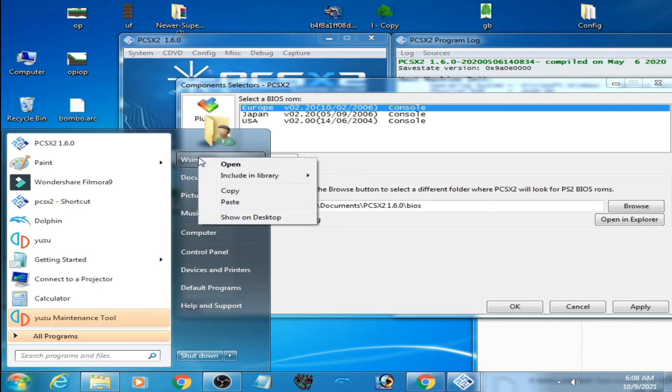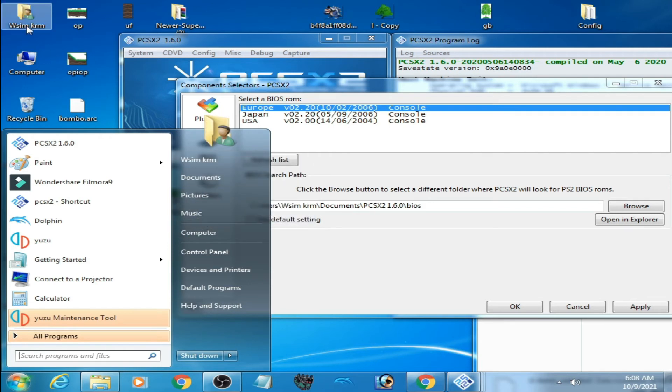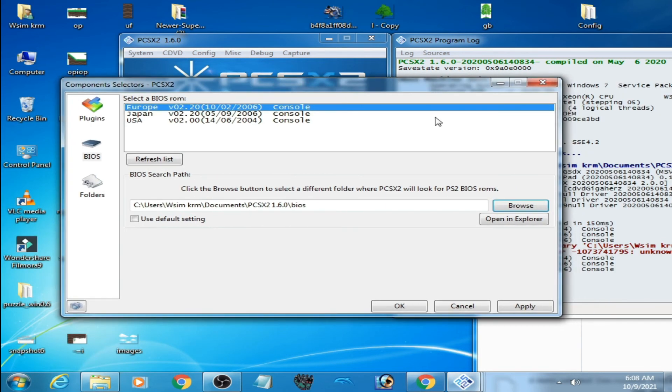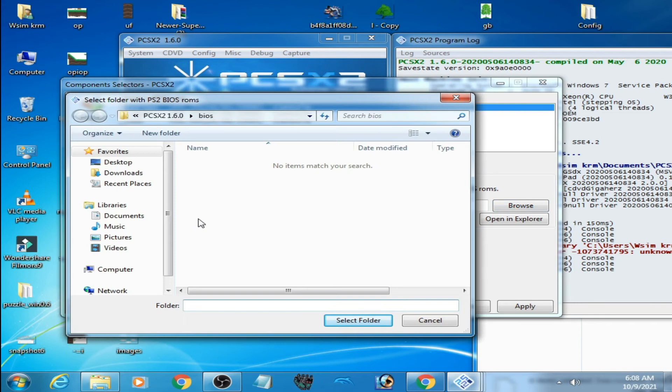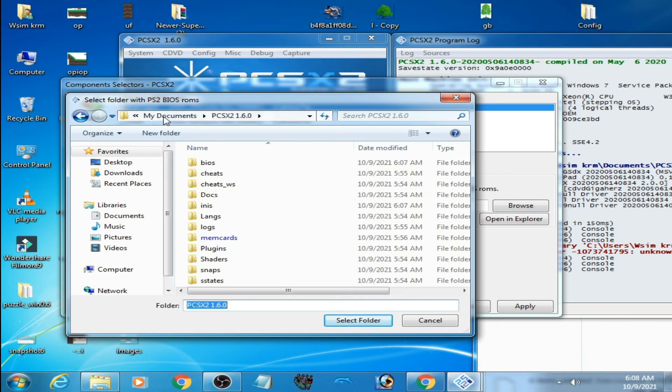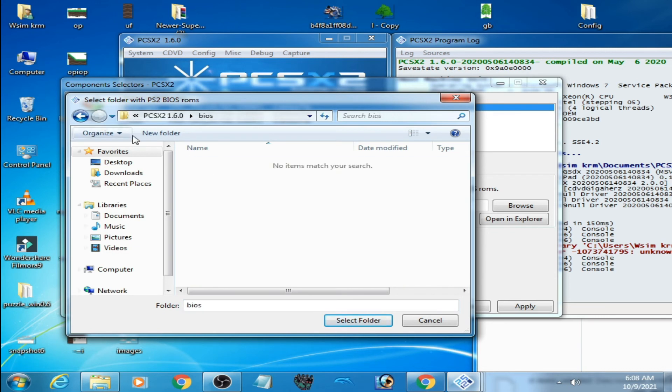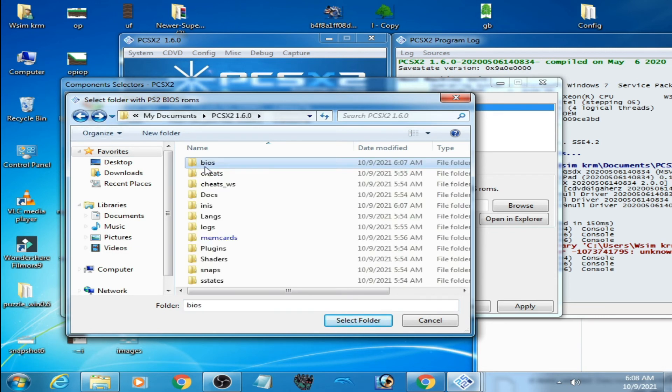Click here on PCSX2 1.6, and here is the BIOS folder. Select this folder, apply, and it's done. If you are using normal mode, the process is similar.